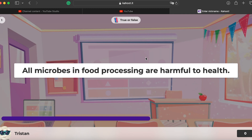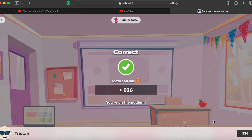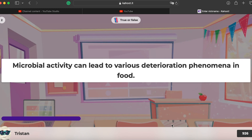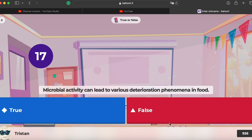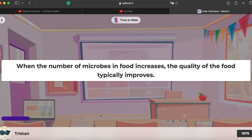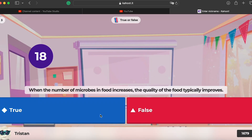Question one: all microbes in food processing are harmful to health. False — not all microbes are harmful. Question two: microbial activity can lead to various deterioration phenomena in food — true, it can make food good or bad. Question three: when the number of microbes in food increases, the quality typically improves — false, only a few microbes are beneficial.